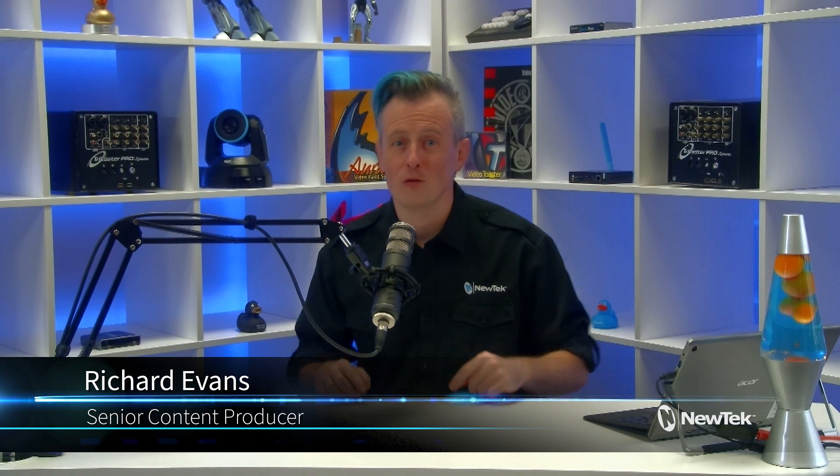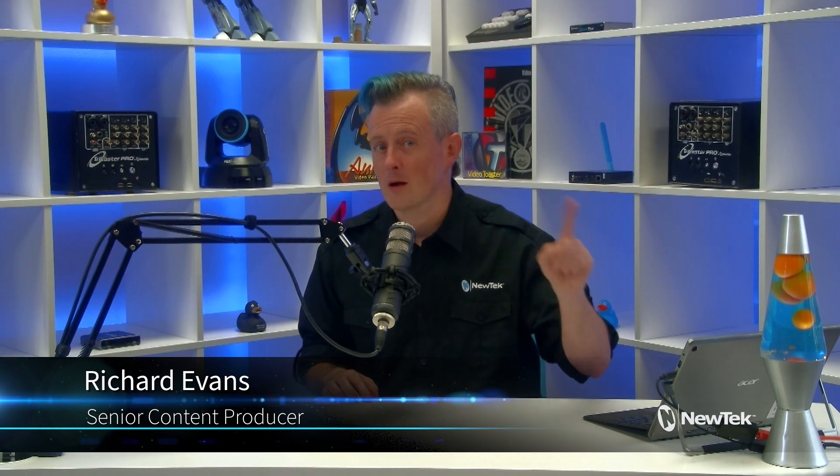Hello everyone and welcome to NewTech Tuesday Tutorials. I am your host Richard Evans. Thank you for watching and make sure that you like, comment, and subscribe.